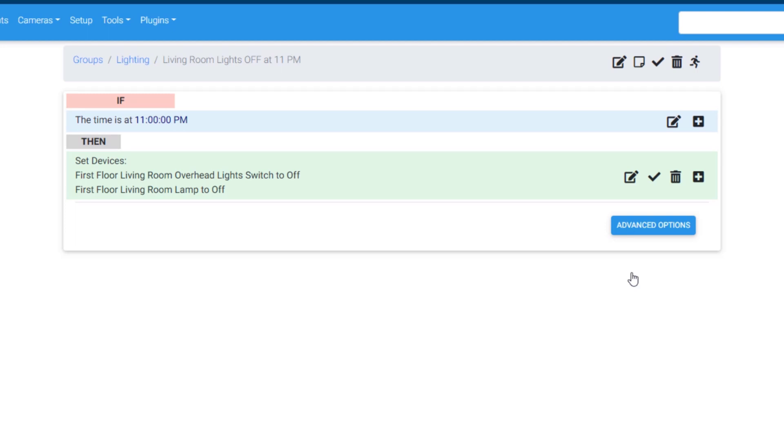But let's say we only want this event to trigger on certain days. We can do this by adding a condition. A condition is a true or false statement that can be added to an event. In this case, our condition is going to be true on specific days of the week.